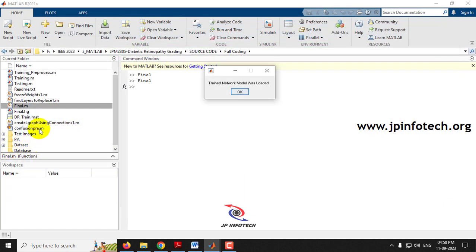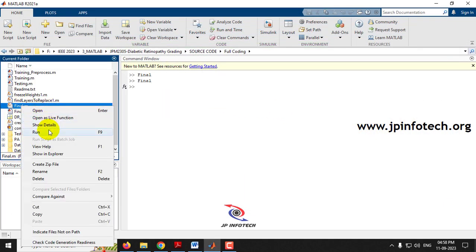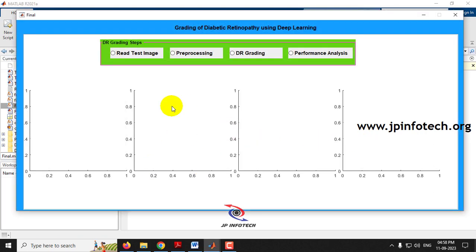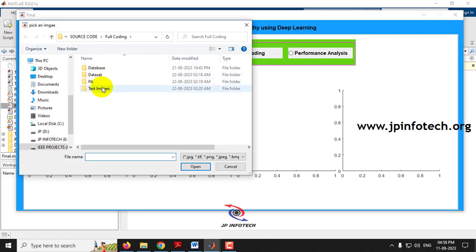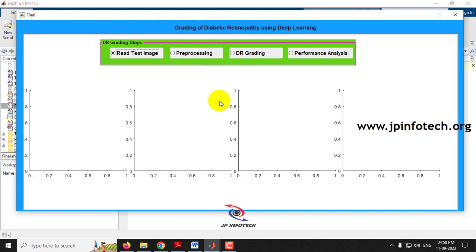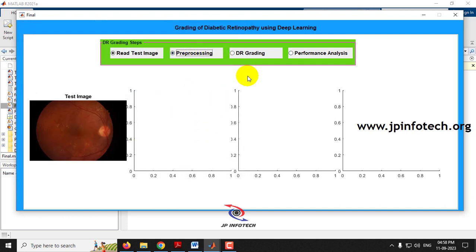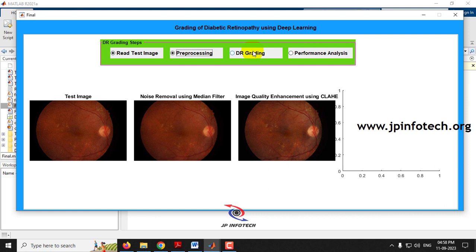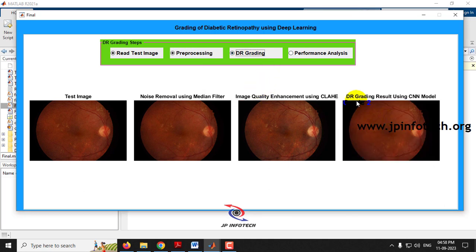For the next case, reading a test image from Grade 2, selecting the image, then applying pre-processing — the pre-processed image is displayed. Running the diabetic retinopathy grading step classifies the image as Grade 2.